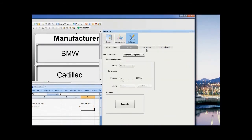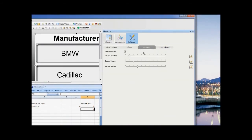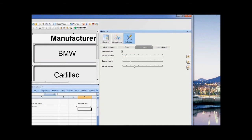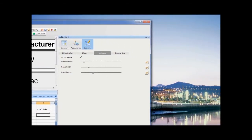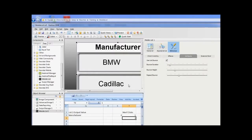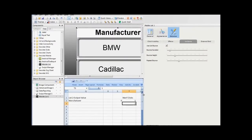We can add animation in the Effects and List Bounce tabs. To make the list bounce on movement and selection, check the Use List Bounce option. The duration, height, and number of repeats of the bounce can all be adjusted with the relevant sliders in this tab.